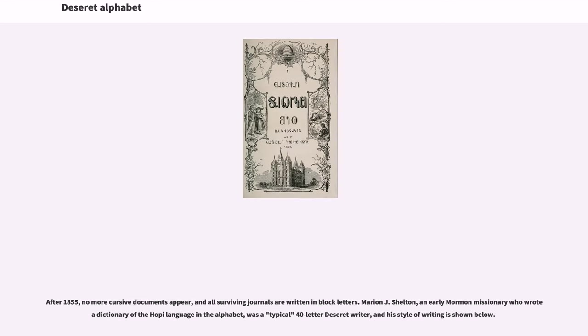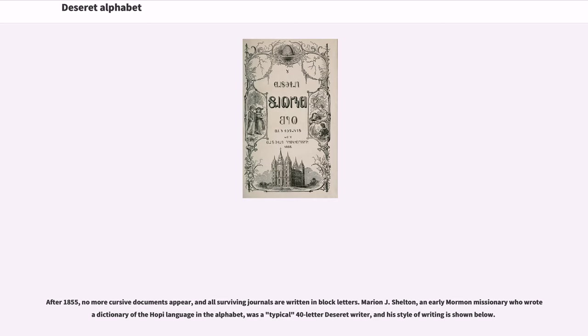After 1855, no more cursive documents appear, and all surviving journals are written in block letters. Marion J. Shelton, an early Mormon missionary who wrote a dictionary of the Hopi language in the alphabet, was a typical 40-letter Deseret writer, and his style of writing is shown in historical documents.